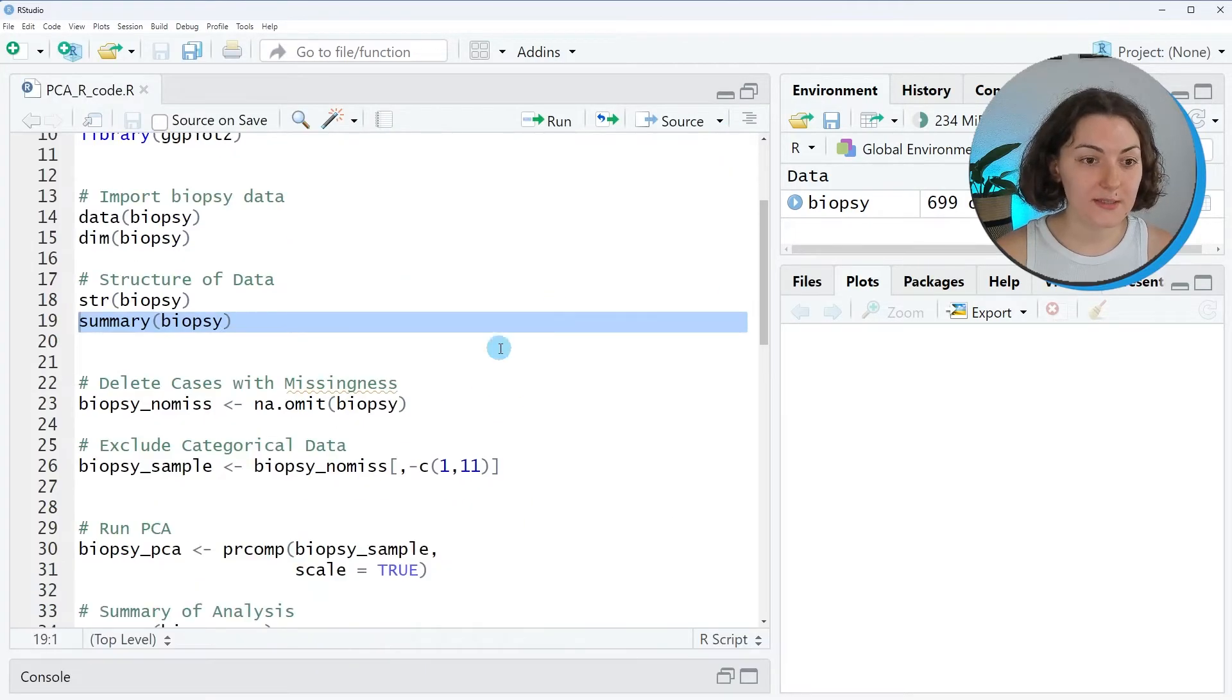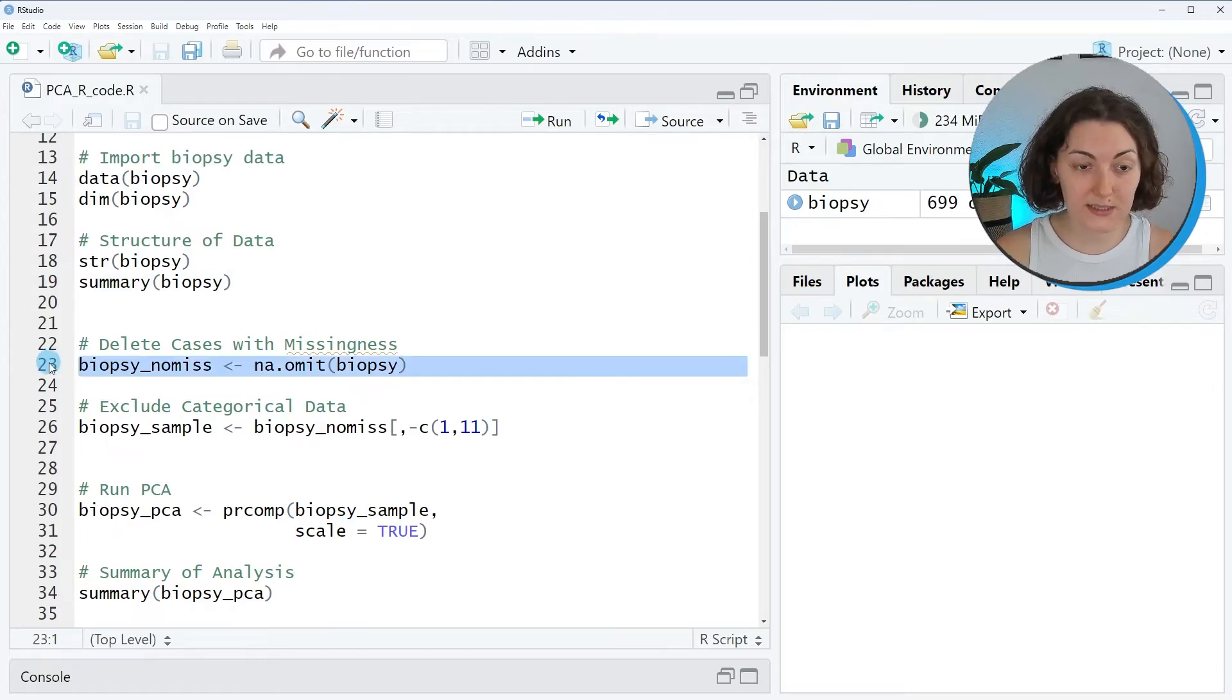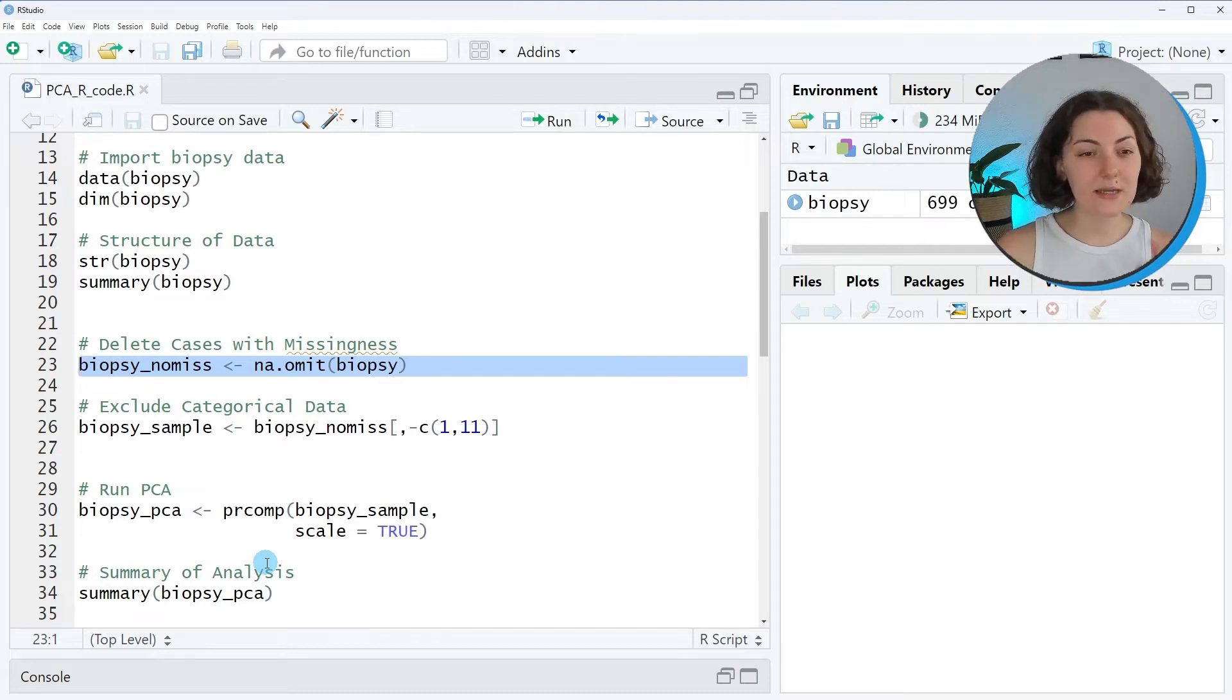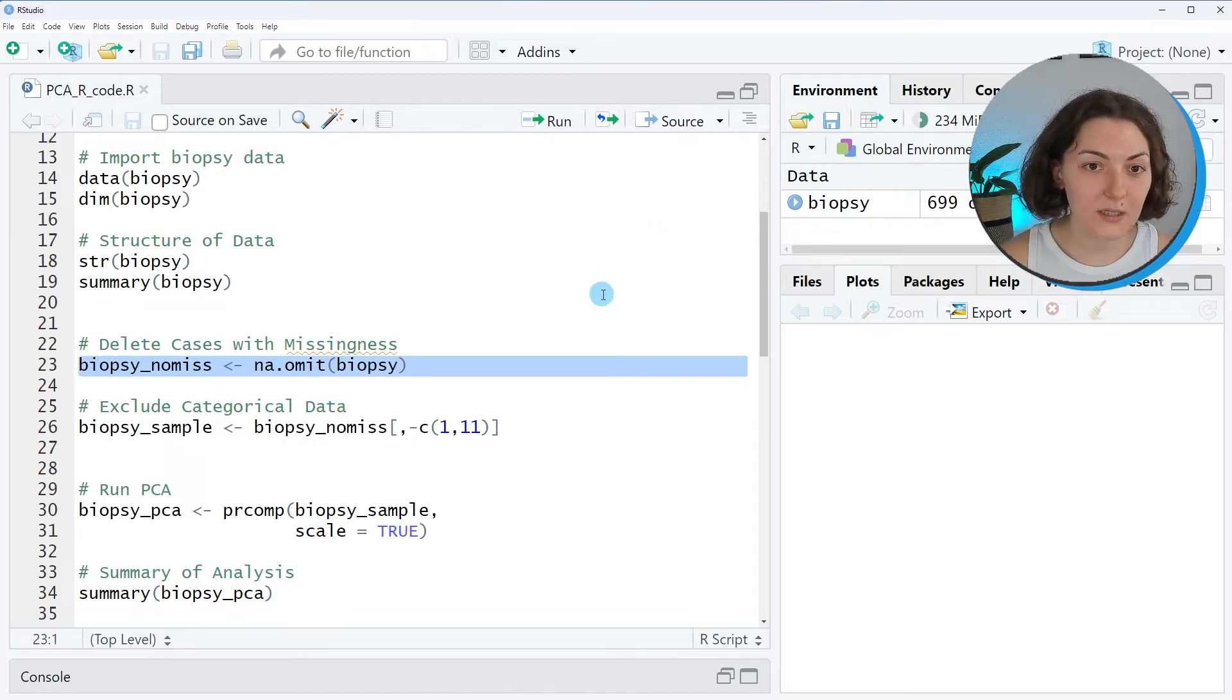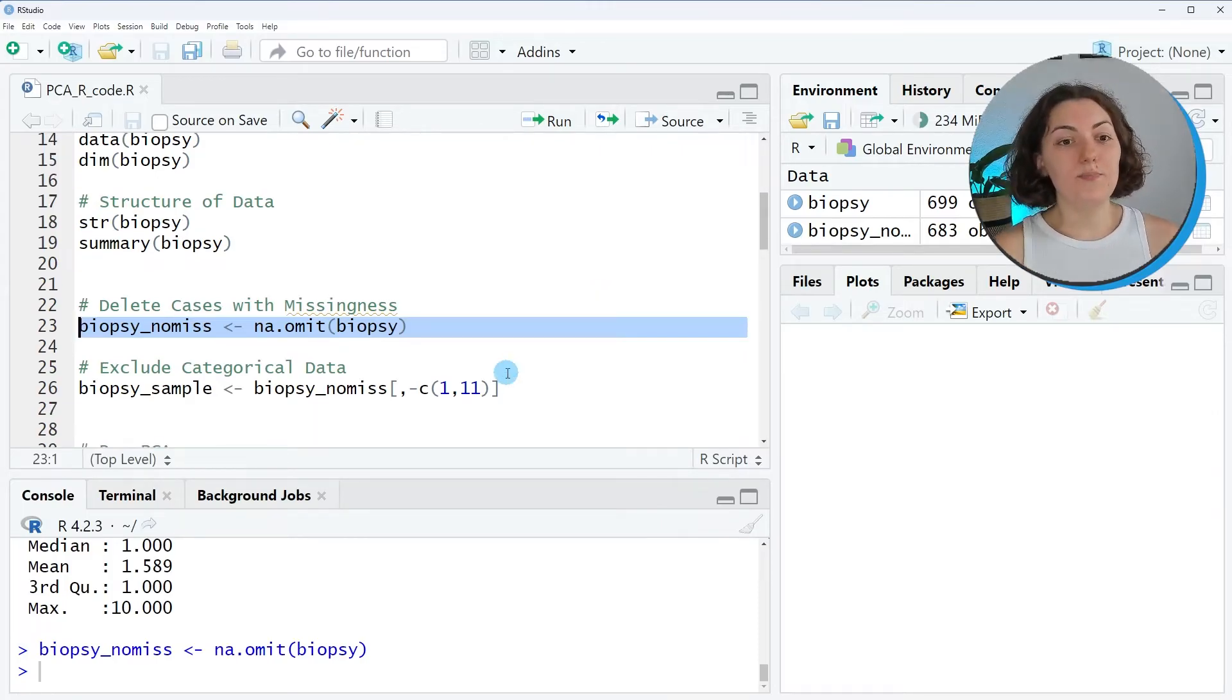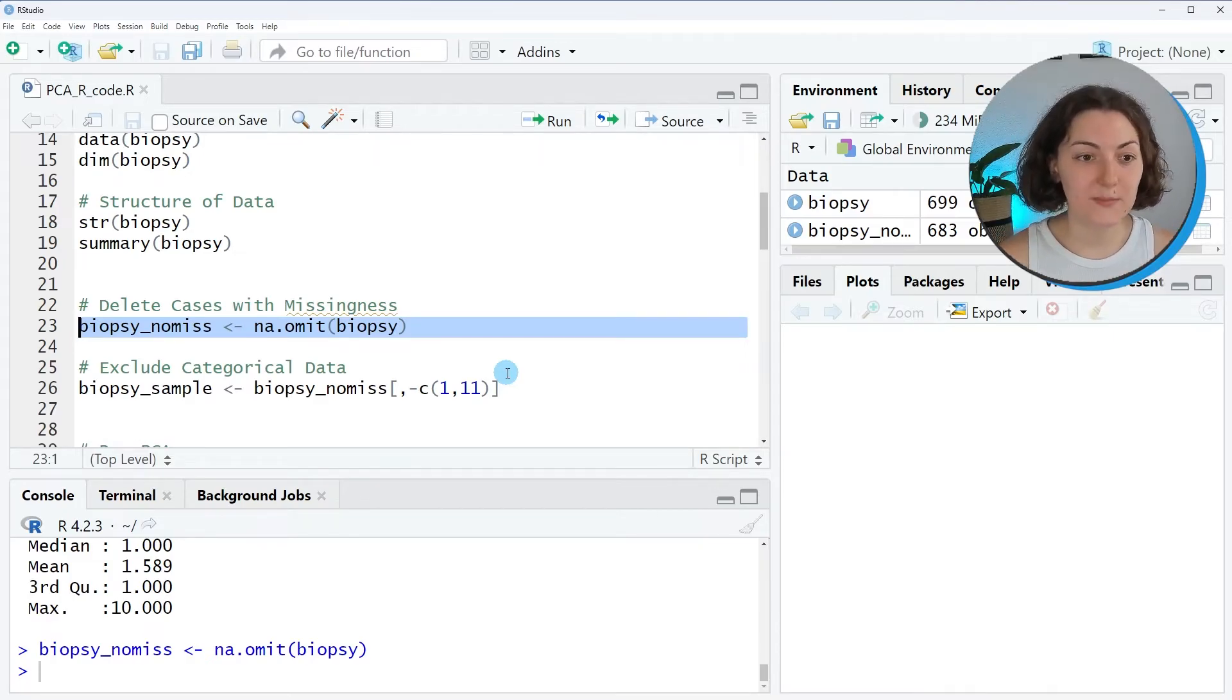So based on this information, first I need to deal with missingness. In this tutorial, I will use listwise deletion to keep it simple. But usually it's not the best approach concerning bias and information loss. Let's also run this. Now I omitted the cases with missingness and I rename my data as biopsy_noms.